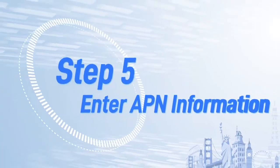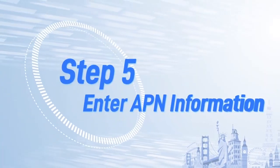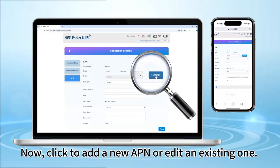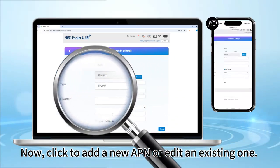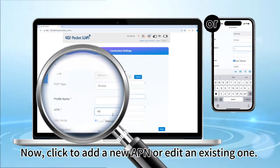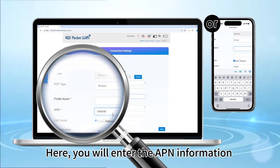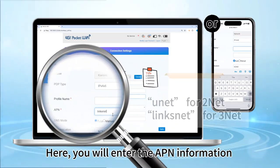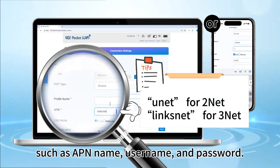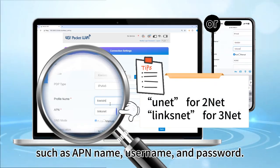Step 5: Enter APN information. Now, click to add a new APN or edit an existing one. Here you will enter the APN information provided by your service provider, such as APN name, username, and password.